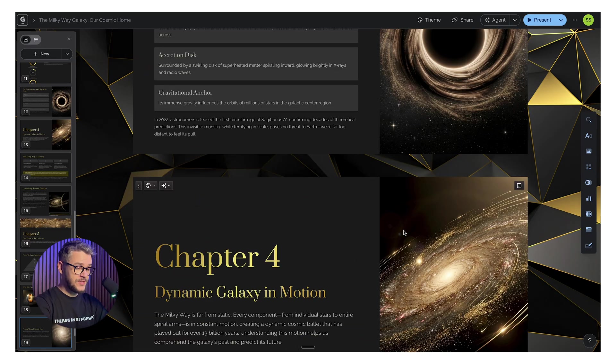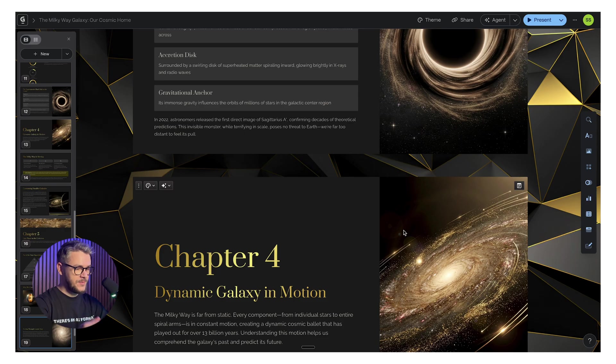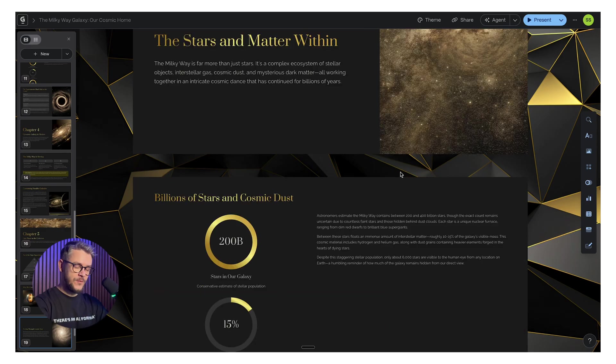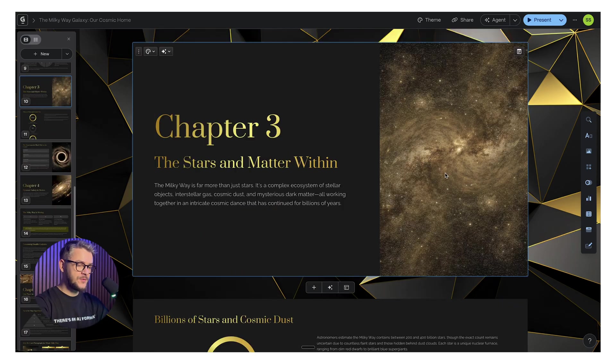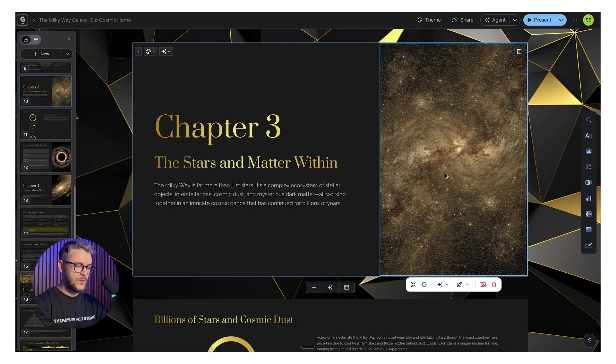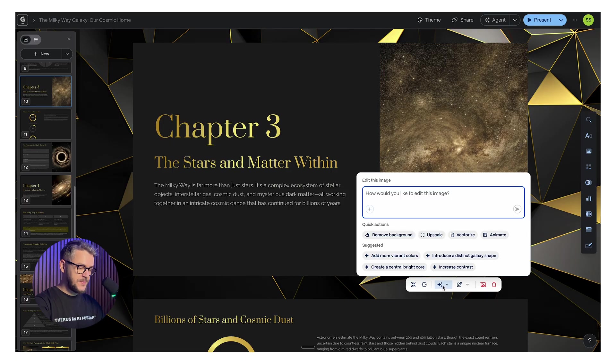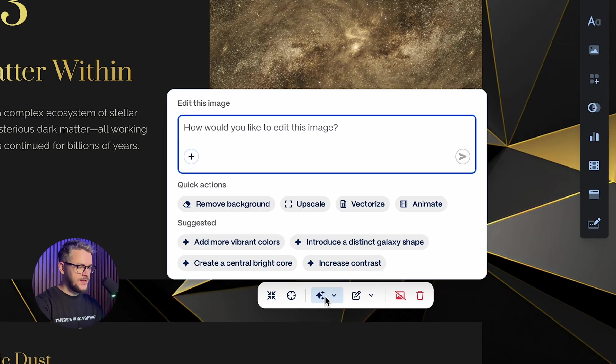You're almost guaranteed to impress your colleagues, professors, or seminar attendees. If you want anything edited from this presentation, all you have to do is click on the thing you want changed and speak with the AI in natural language. Change the image.